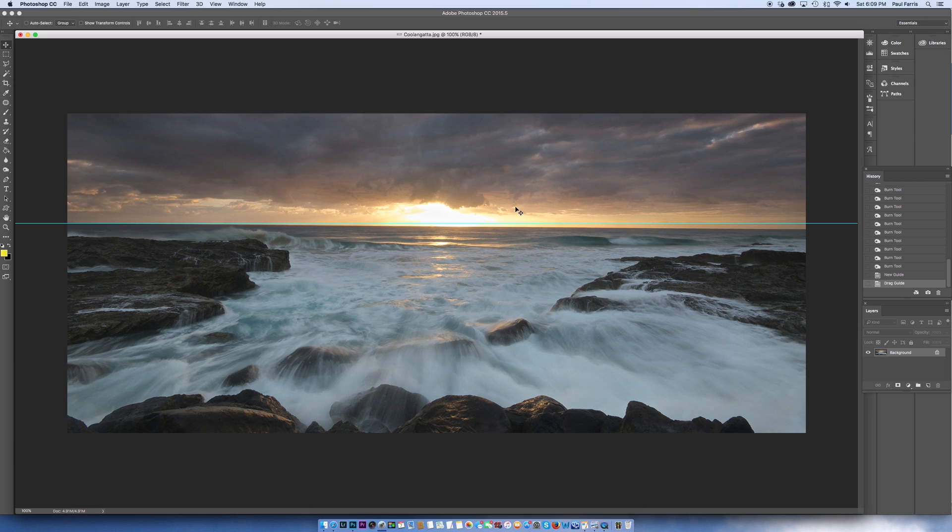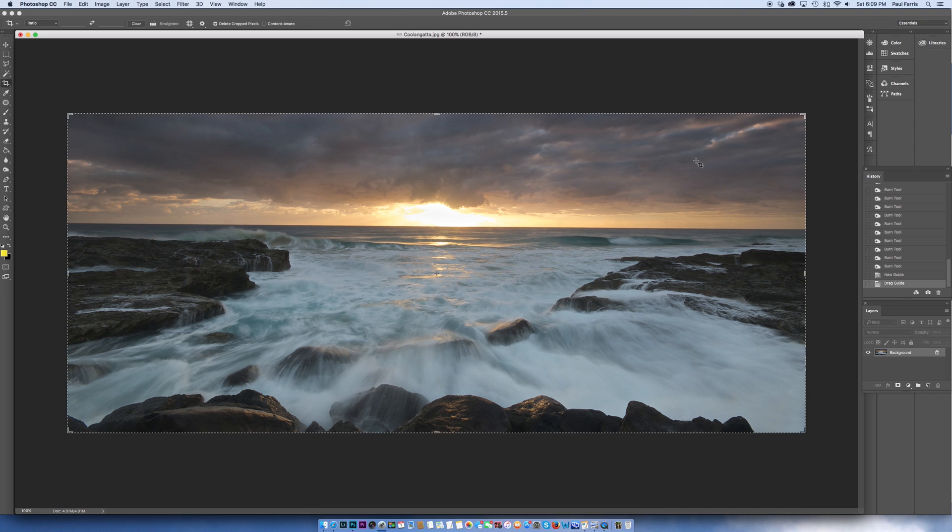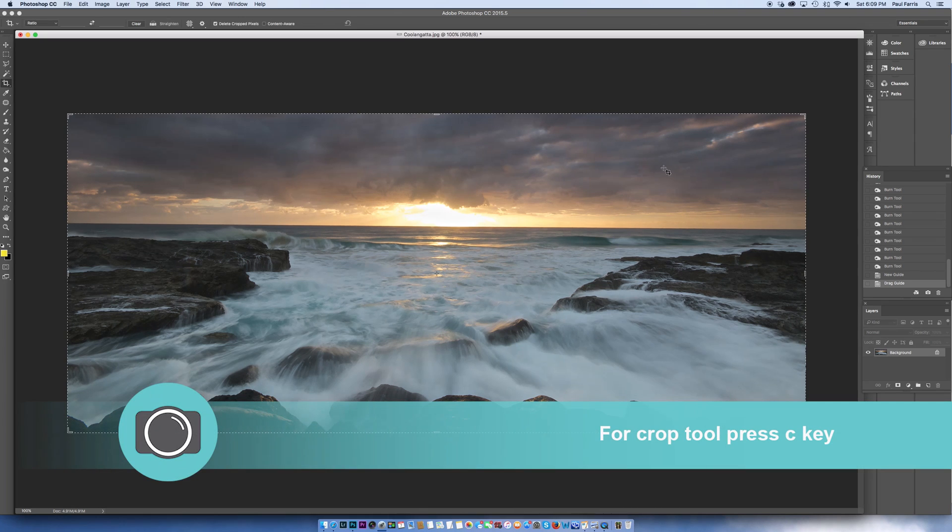So here's how we fix it. First of all we're going to get rid of the guideline, press the C button to enter the crop tool, head over to the top left hand side of the screen and next to the word straighten we click on the icon.